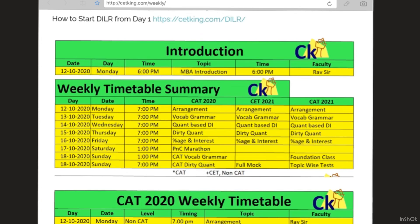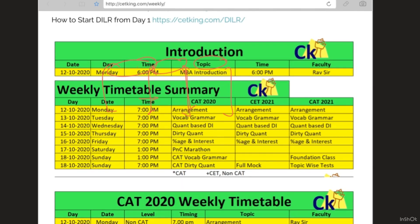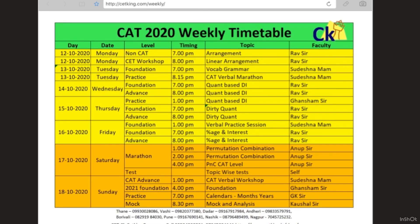I have divided students into three parts: CAT 2020, CET 21, and CAT 21. A lot of lectures are common across batches. For example, foundation is common for everyone. I believe in giving a timetable for every batch. I also want CET and CAT 2020 students to attend the foundation lectures of CAT 21 because those who are very weak in quant can benefit from that. This is the topic-wise complete timetable for CAT 2020, and you can see it on screen.